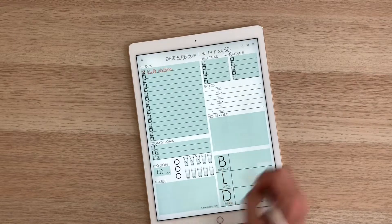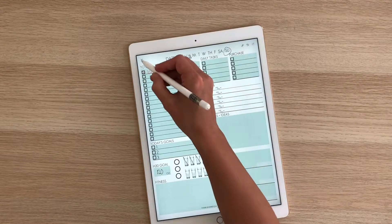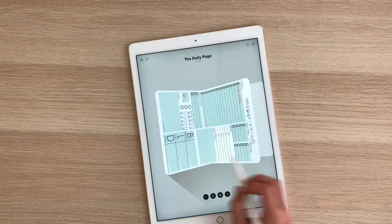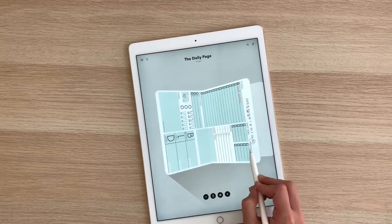So once I have some stuff added here for May 20th, I'm going to go ahead and close out. And you can see it's now organized it there in my journal.